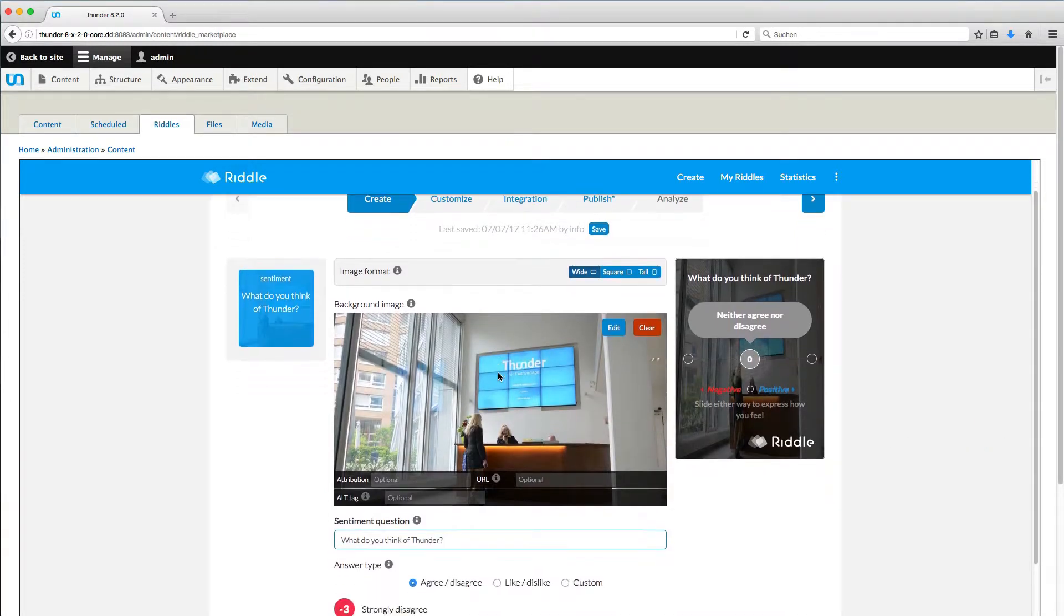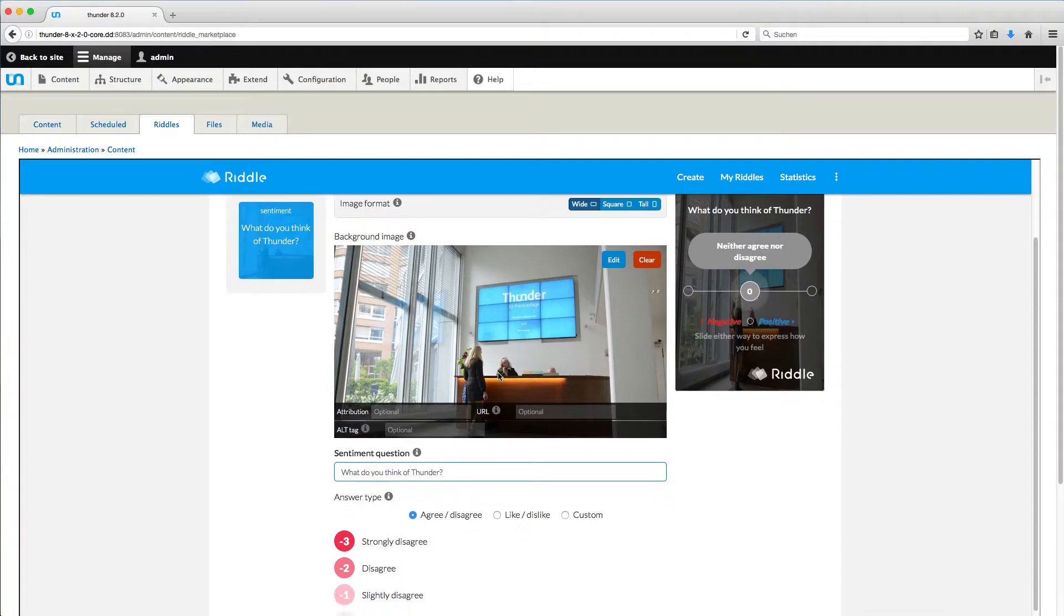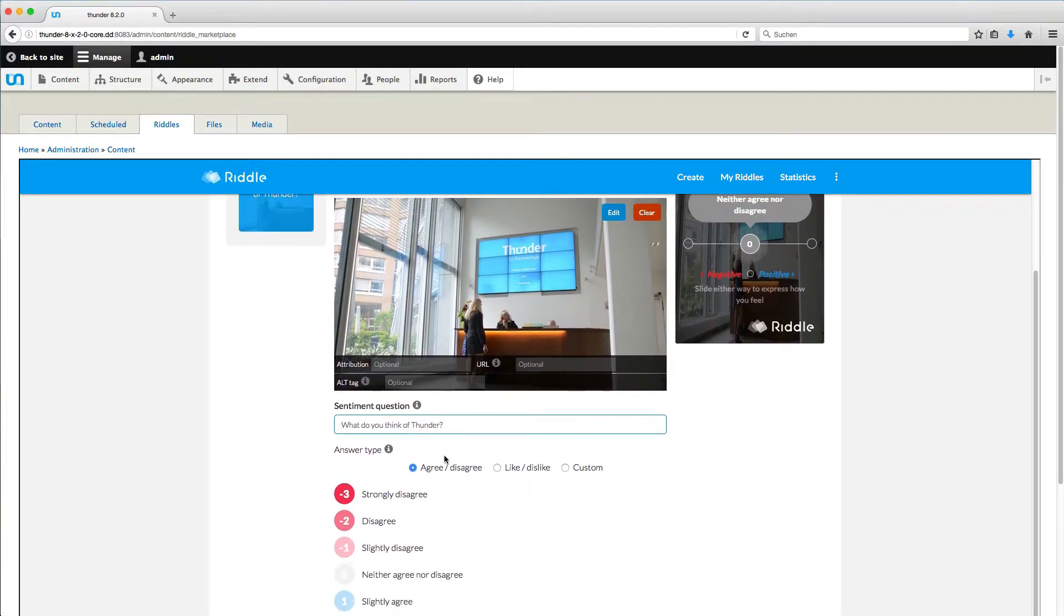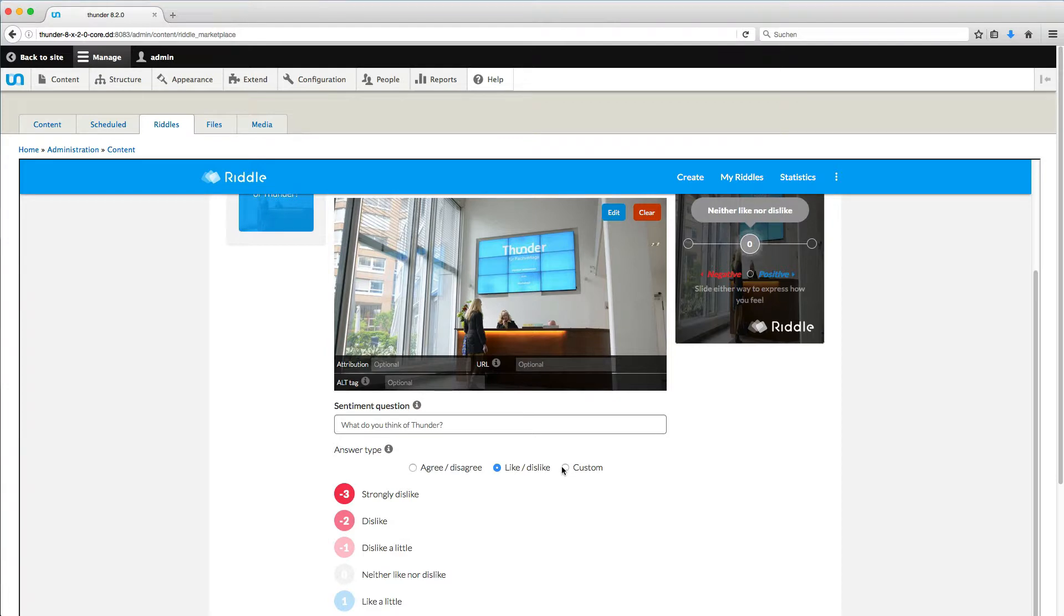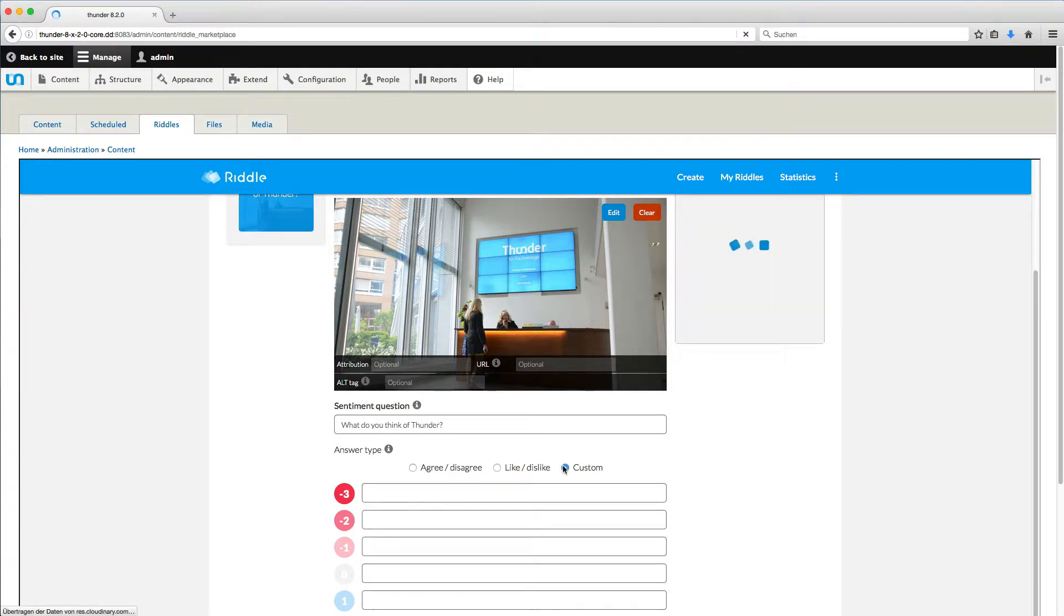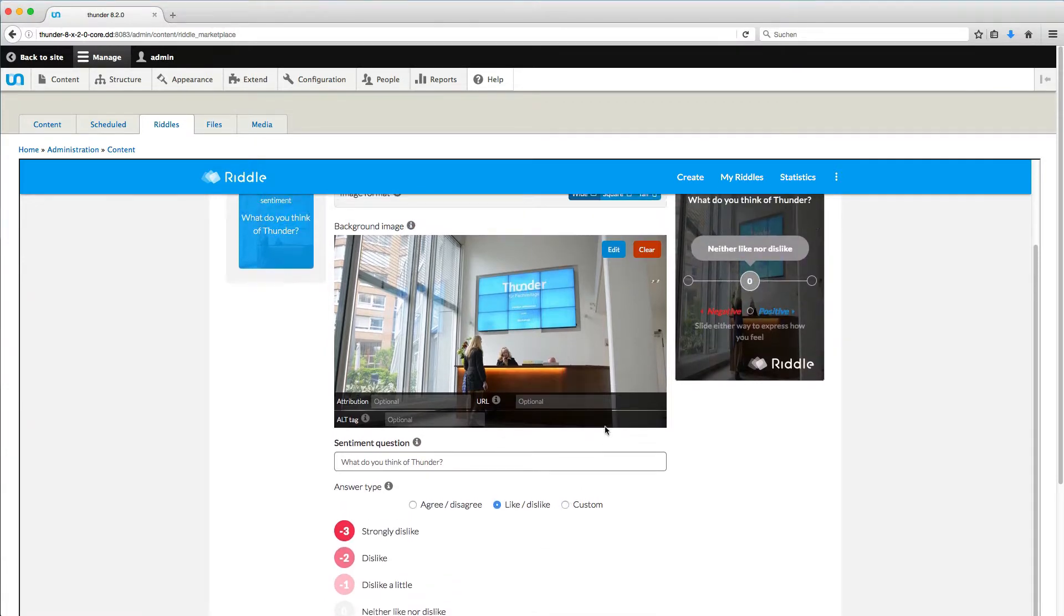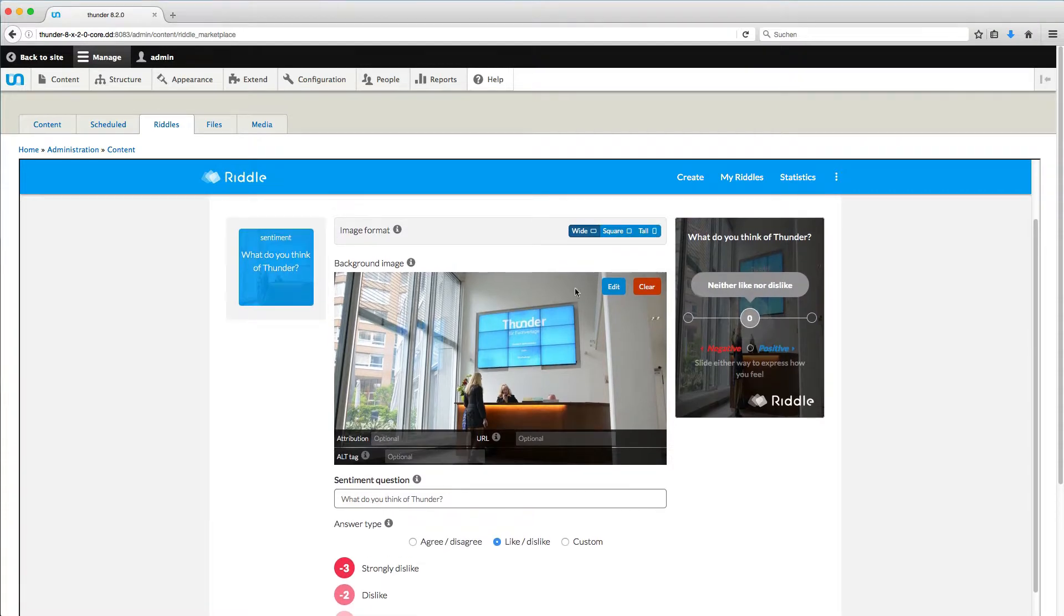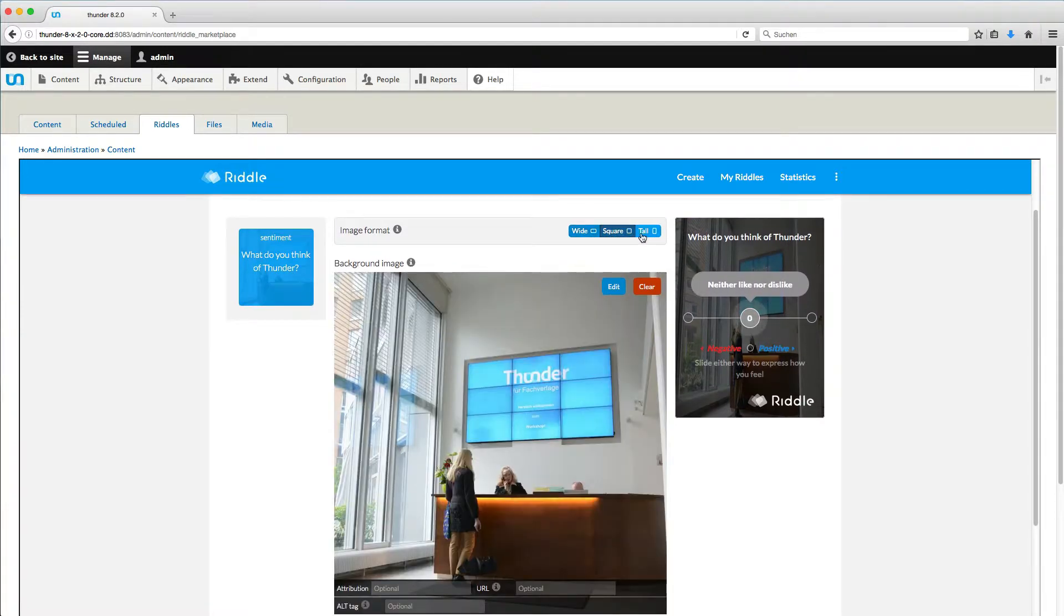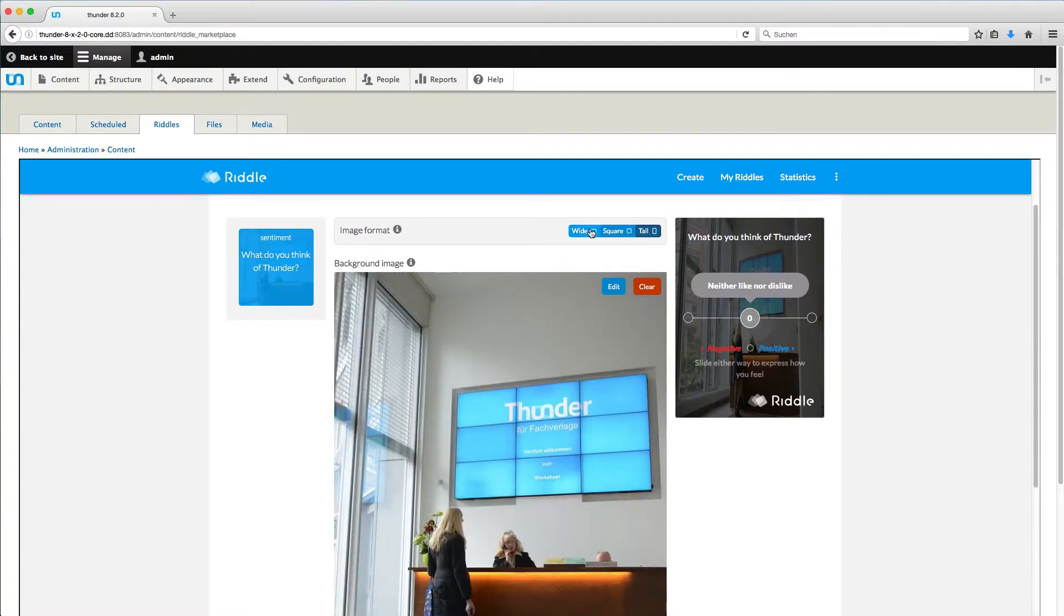Below, I can decide on the response options. I go for Like, Dislike, but I could also add something unique. At the top, you can check how the riddle will look like in different formats: White, Square and Tall.